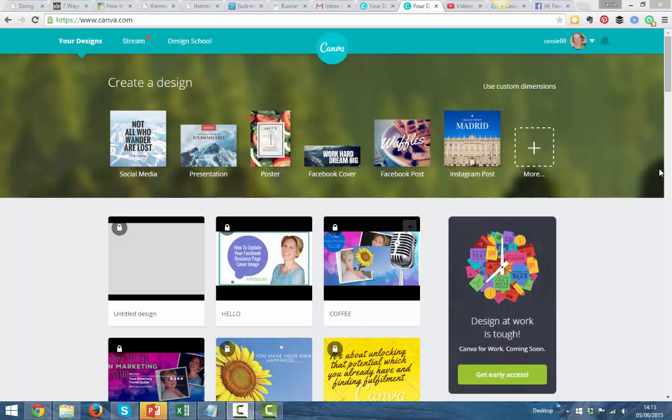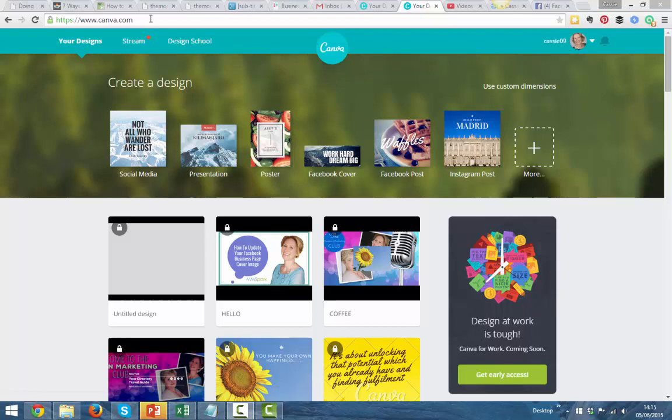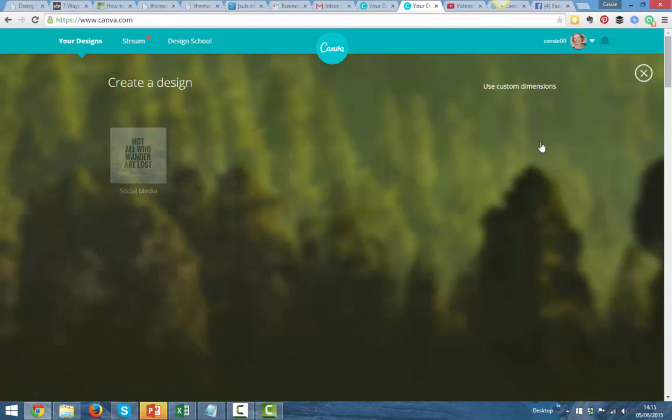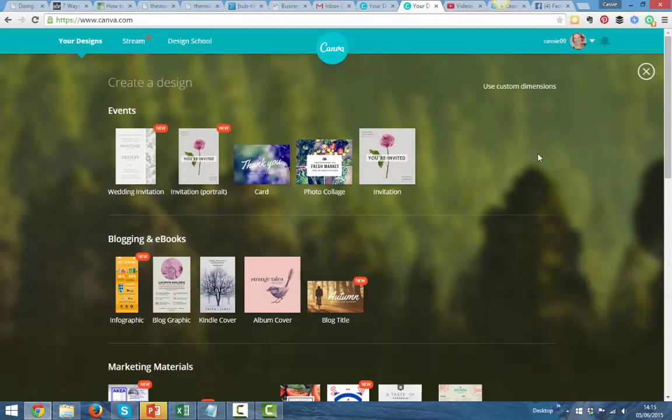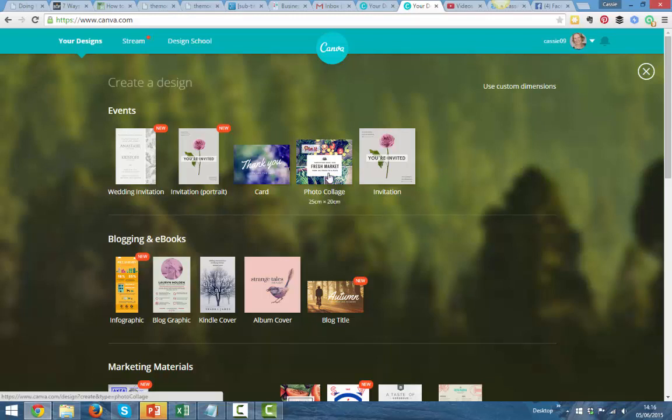First, let's start with creating a design. We're logged into canva.com. I'm just going to go to More, and this is where you get all the amazing options. Here we've got a photo collage. I'm just going to click on this.